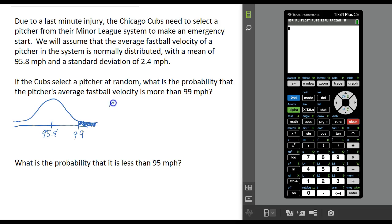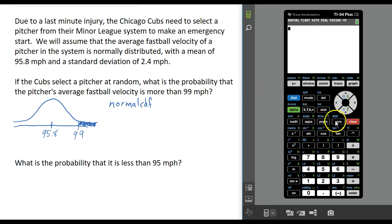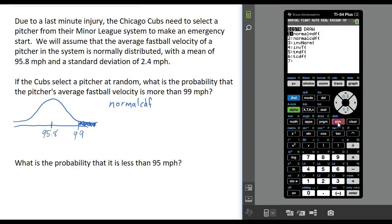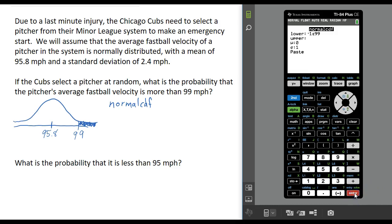On your calculator, we're going to use the normalcdf command. You can find that under the distributions menu — press second and the variables button to access it. We want the second option: normal cumulative distribution function, normalcdf. Press enter and this menu is likely to come up.